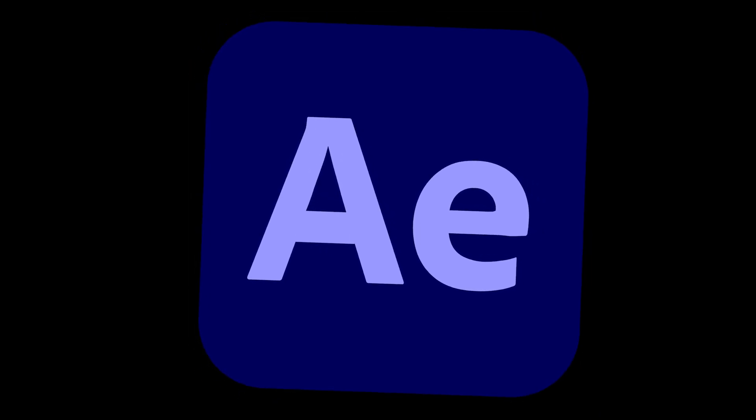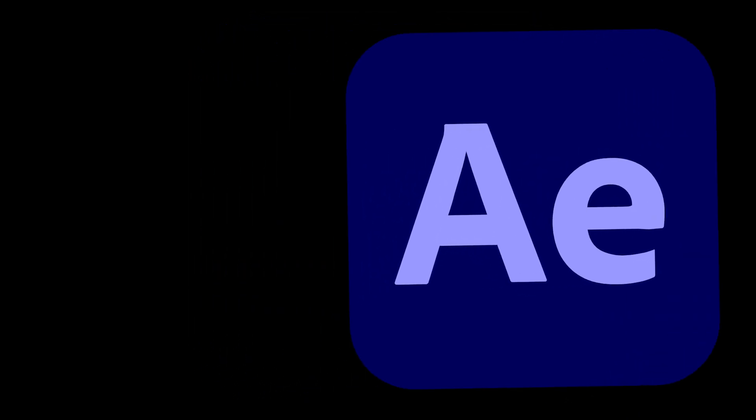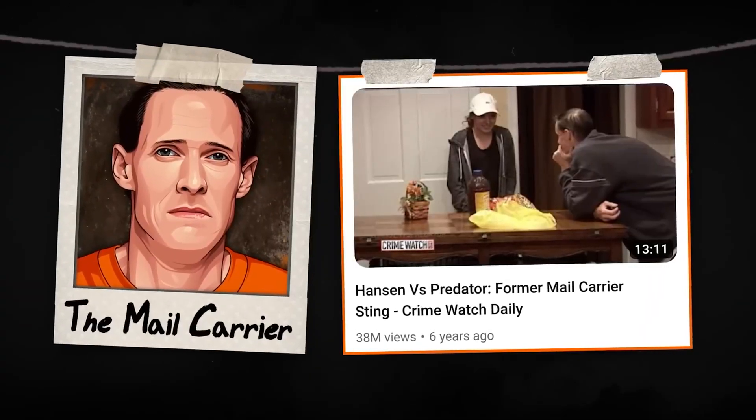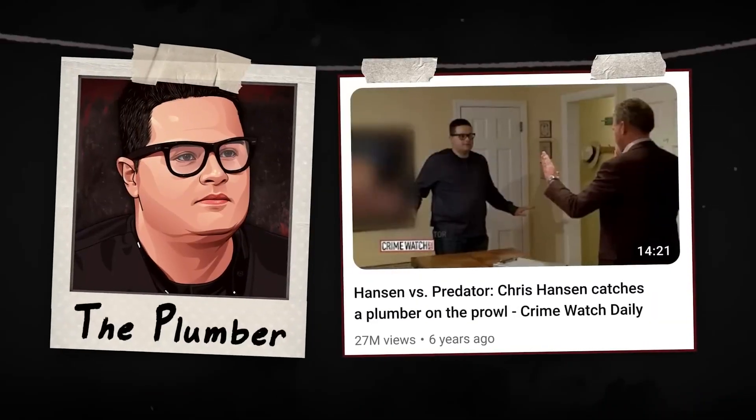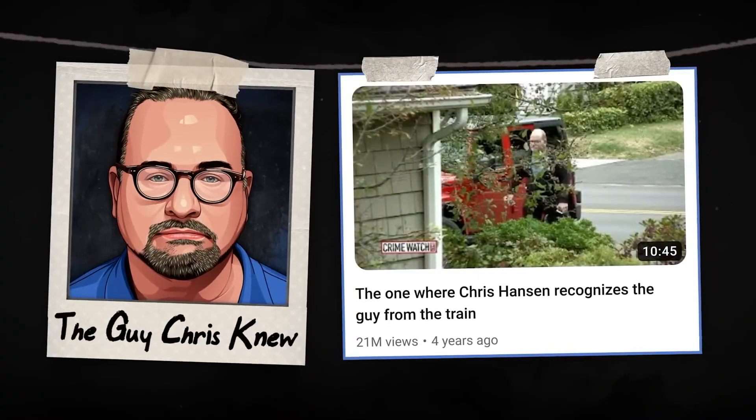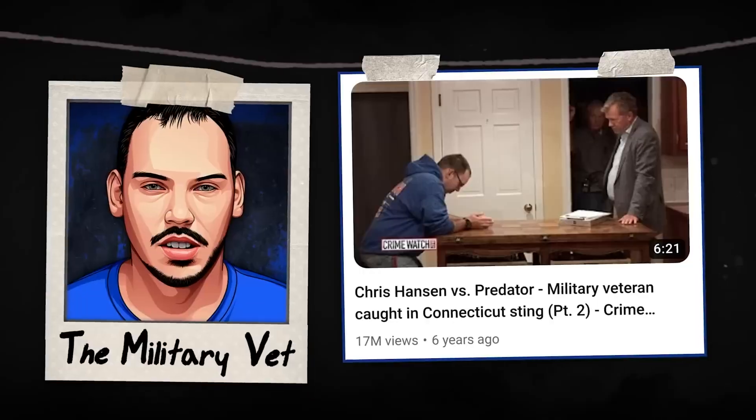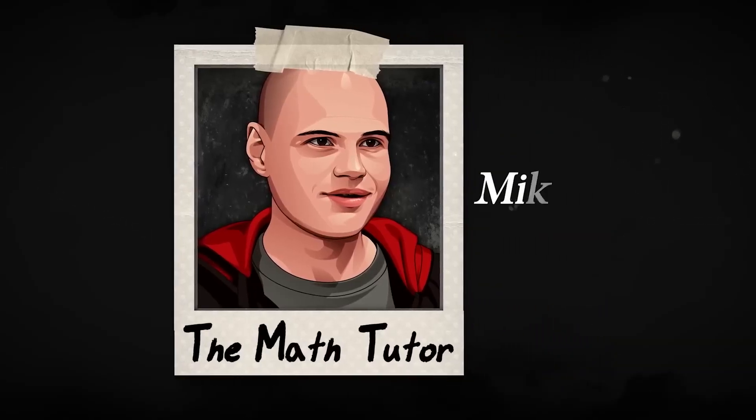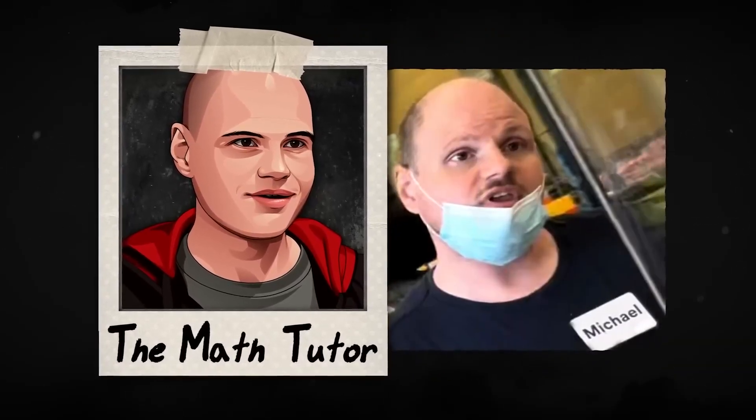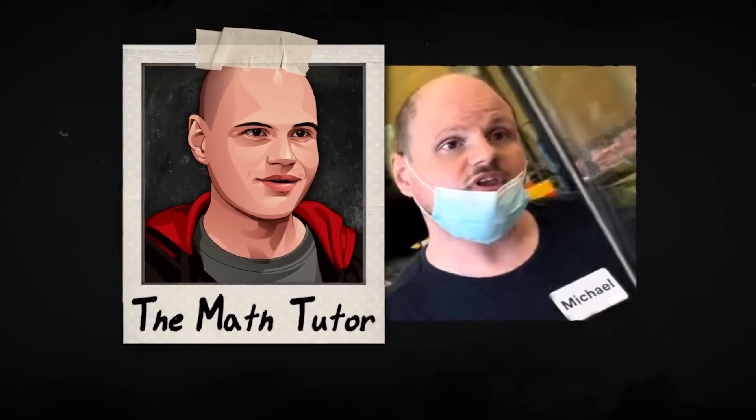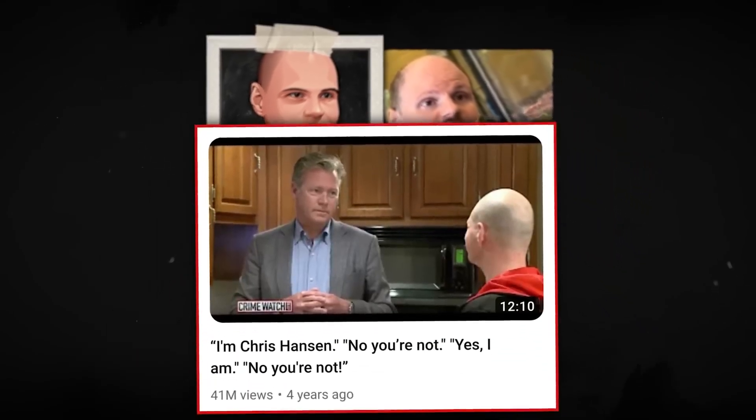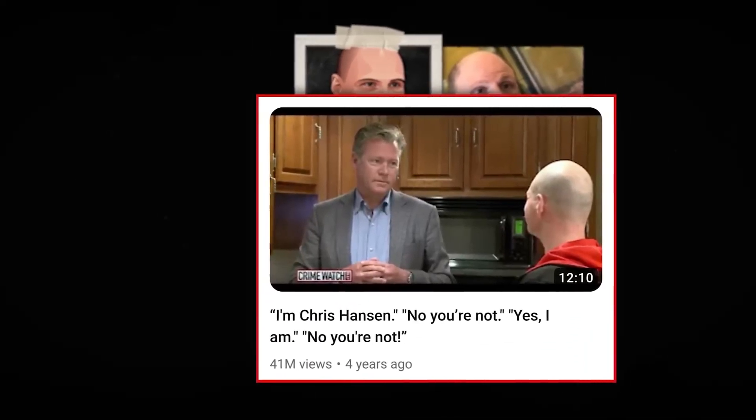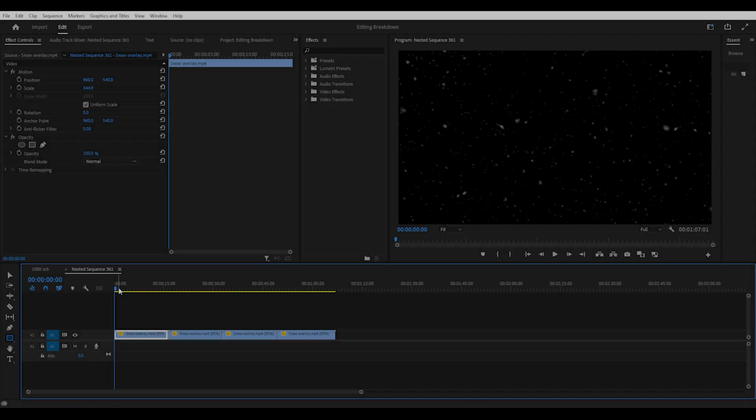I'll briefly play the intro we're going to be looking at now. This video will cover exactly what happened to the six most notable creeps from Hansen vs Predator, and we're going to begin by talking about the math tutor Mike Manzi, who's had his life pretty much ruined as a result of the I'm Chris Hansen No You're Not episode.